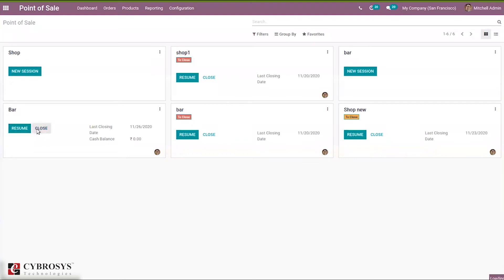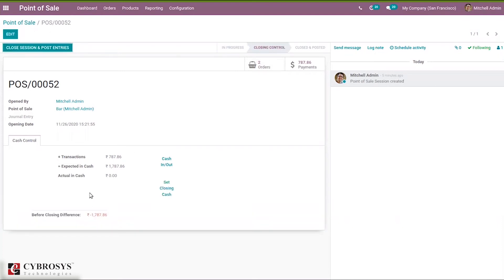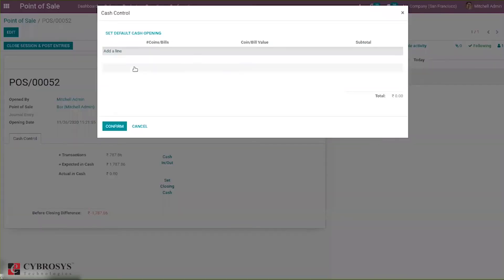Let's close this. You can see the amount has changed here, and the orders and payments have changed. Click end of session. Here you can see the difference — before closing, the difference shows a negative amount. We can change the difference by setting the closing cash, so you can add closing cash here.